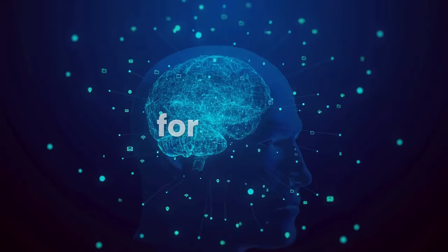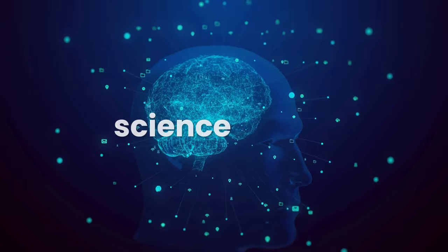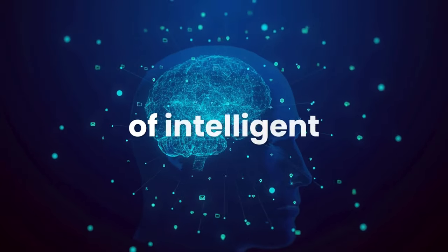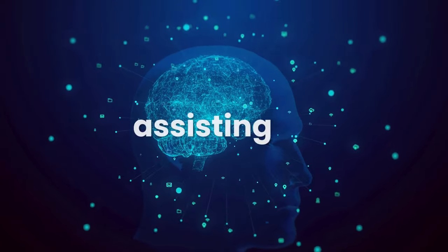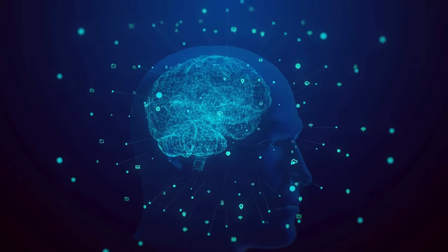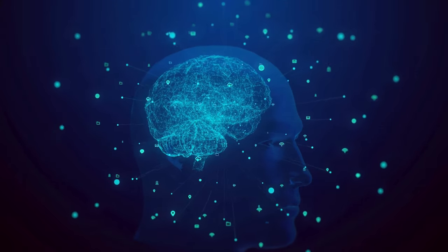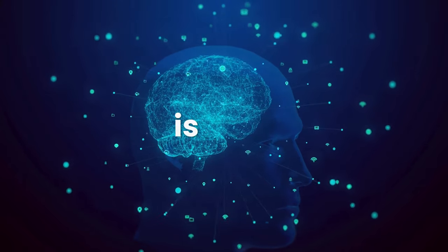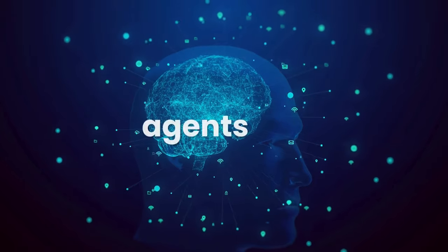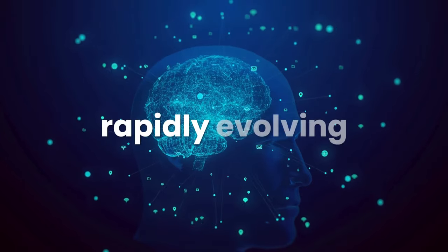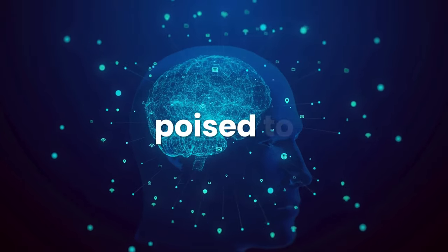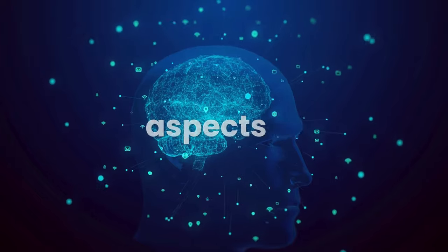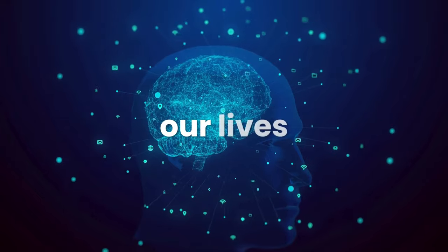For years, science fiction has painted a picture of intelligent machines assisting us in our daily lives. Well, guess what? That future is here. AI agents are rapidly evolving, and they're poised to change the game across various aspects of our lives.